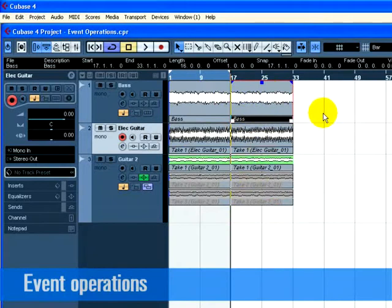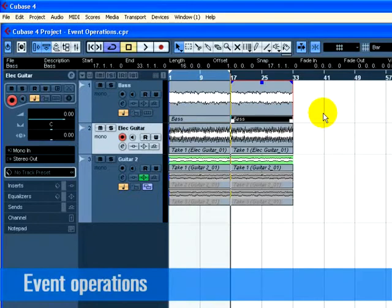Muting an event stops you from hearing just that event. You may want to mute events in a track so that the track continues to play, except for the events you mute. Note that this is different from muting a track.